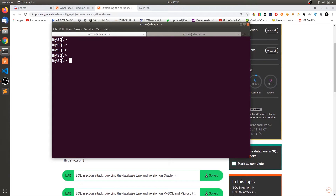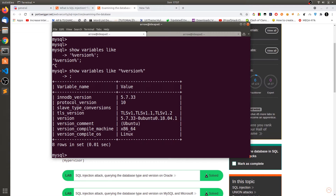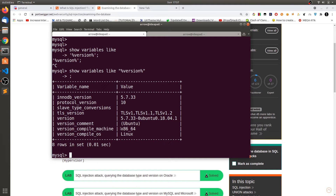I've logged into MySQL. What I want to show is: SHOW VARIABLES LIKE '%version%'. The percentage sign acts as a wildcard, so it matches anything containing the word 'version'. You can see results like db_version, tls_version, and the version itself — 5.7.33 Ubuntu 18. The version_comment contains the Linux distribution, and compile_machine shows the architecture, x86_64, which is 64-bit.